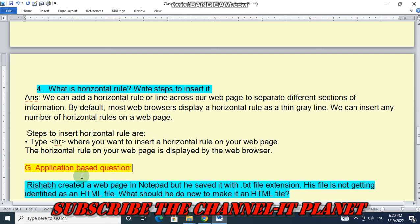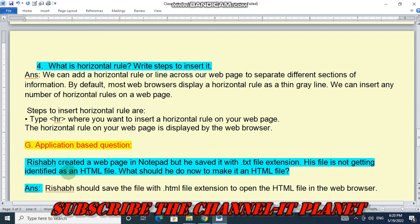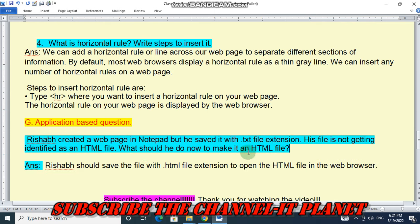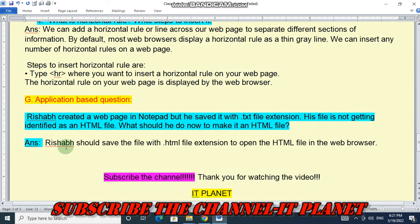Last application-based question: Rishabh created a web page in Notepad but saved it with a .txt file extension, so his file is not being identified as an HTML file. What should he do? Rishabh should resave the file with the .html file extension so it can be opened as an HTML file in the web browser.